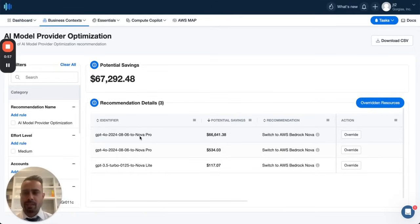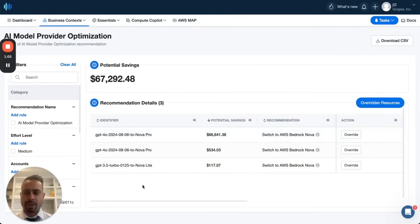All right, so based on all the OpenAI data and your usage data, we're able to make recommendations of switching to a Nova model. And we pick the right Nova model based on your workload needs.